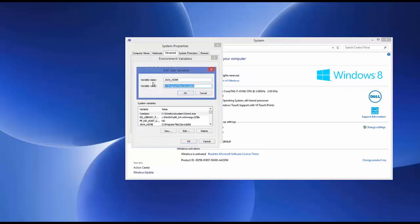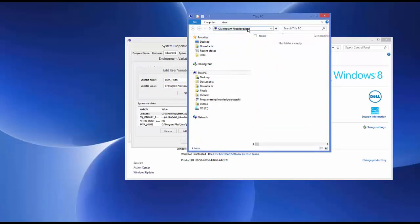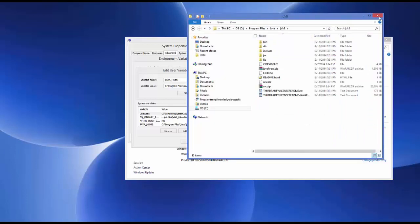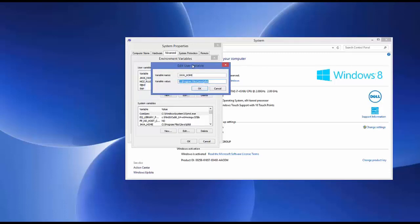For example, when I copy this path and open File Explorer and paste it, it should open the JDK folder. If you're not sure how to install Java JDK and set up the Java environment variables, I will paste the link to a video in the description which shows exactly how to install Java JDK and set up the JAVA_HOME environment variable.